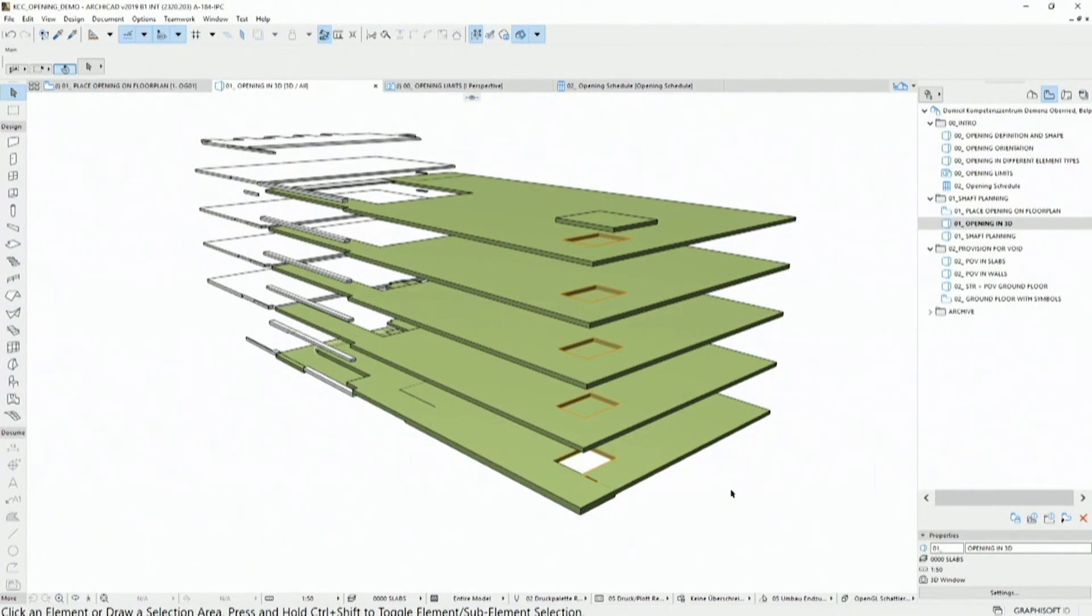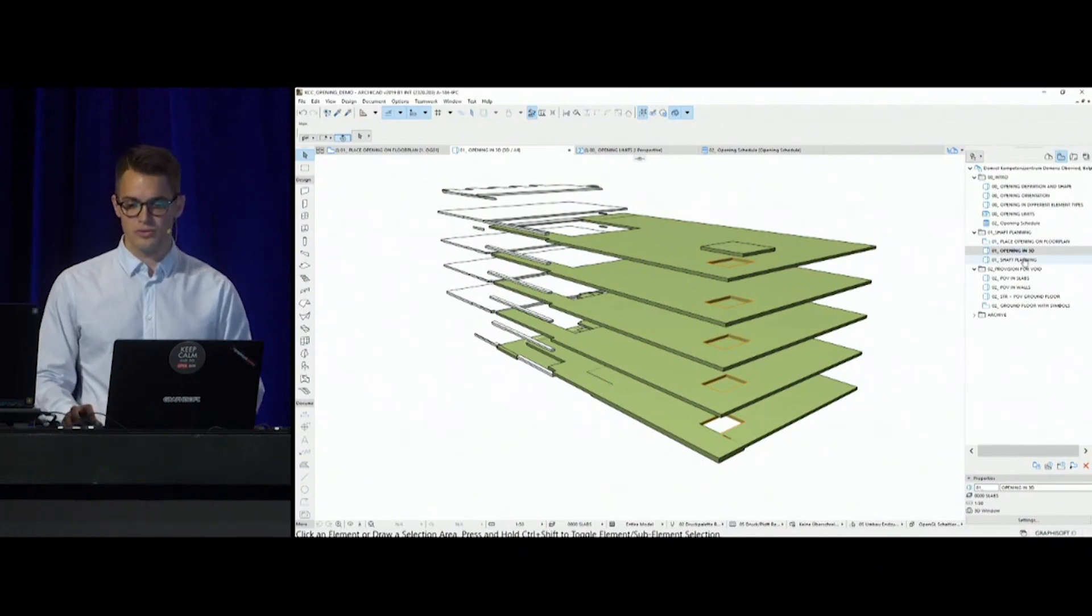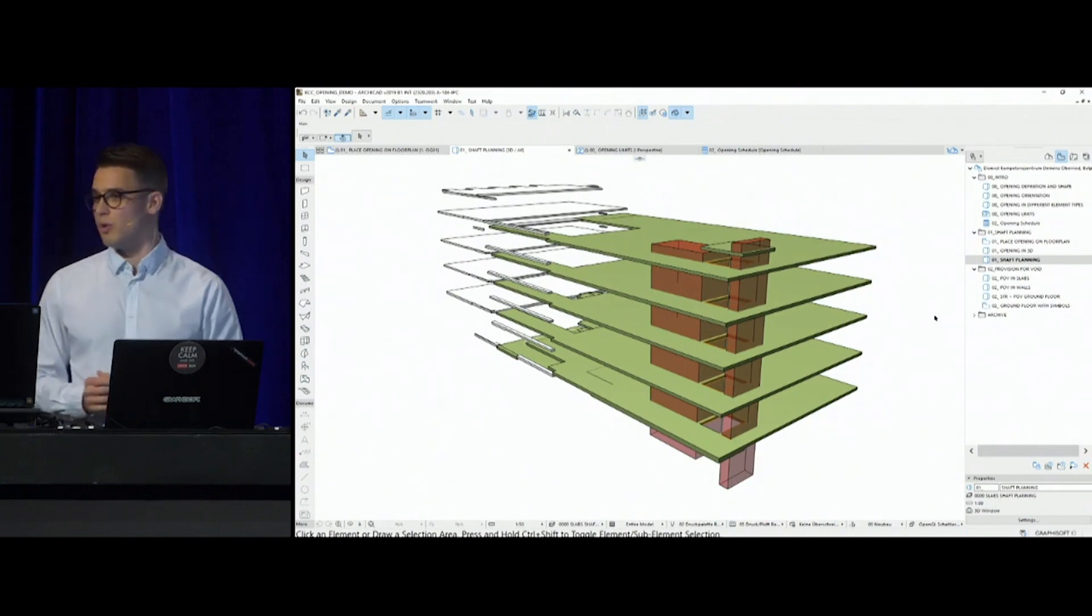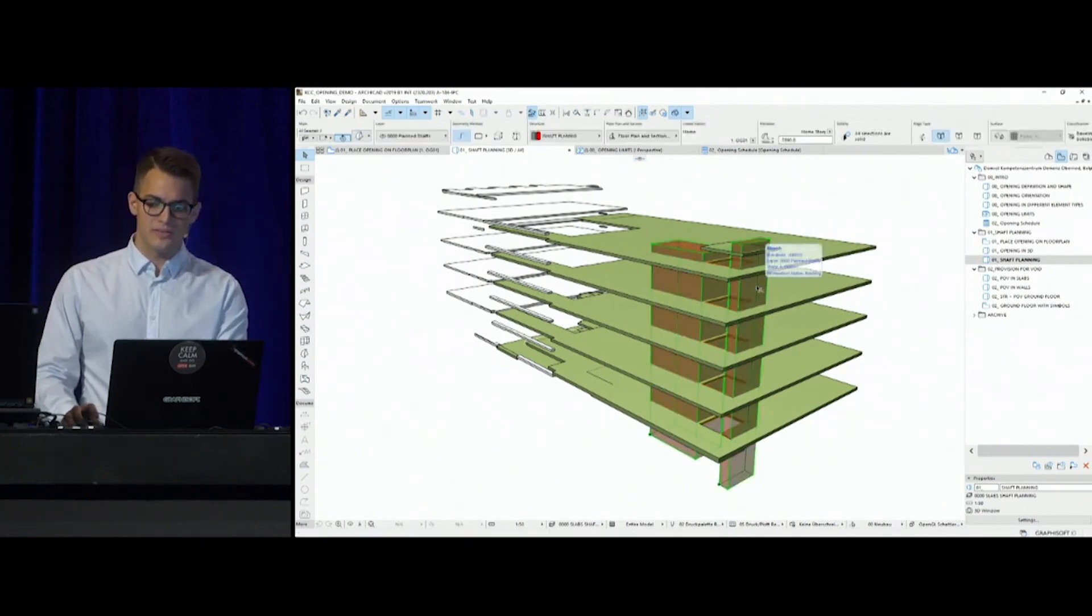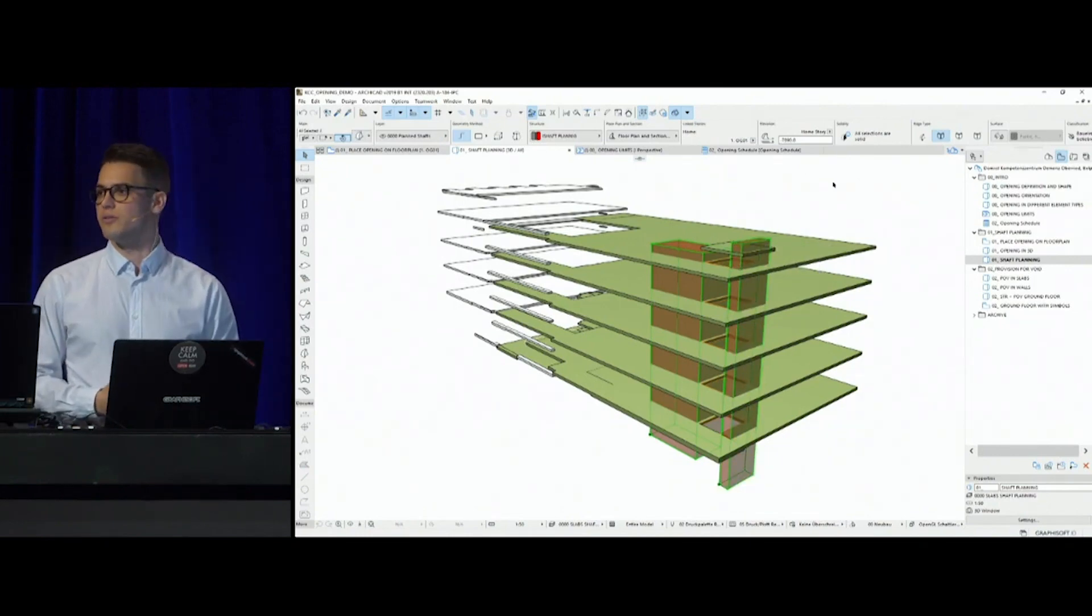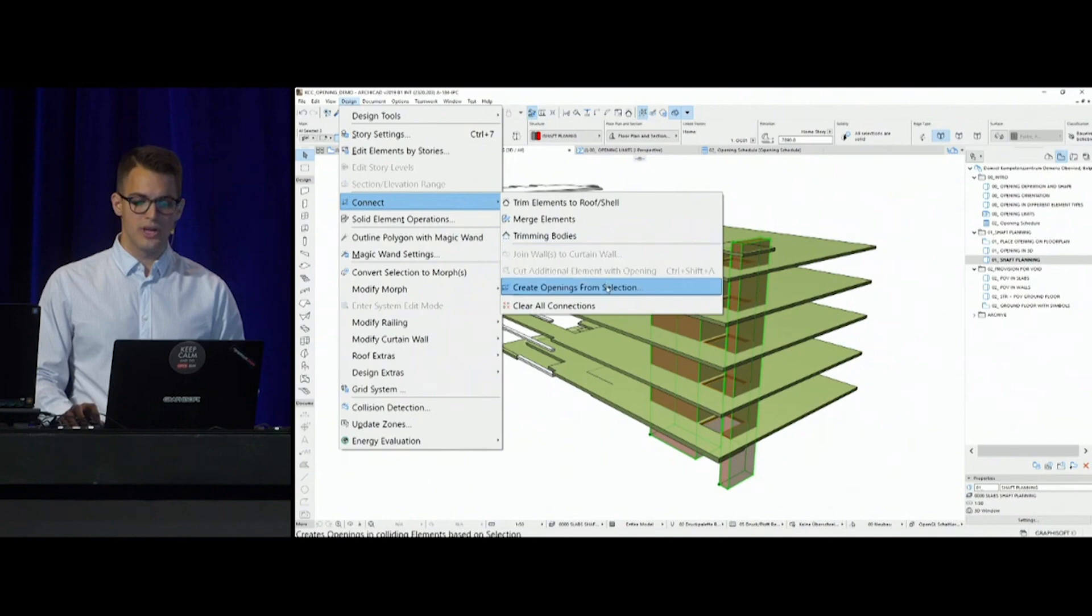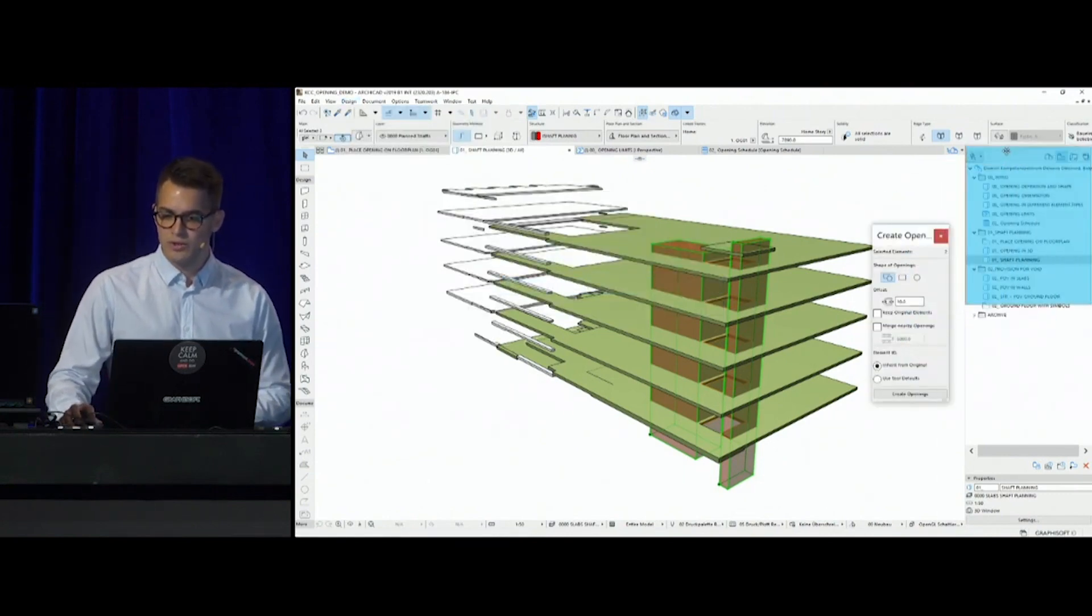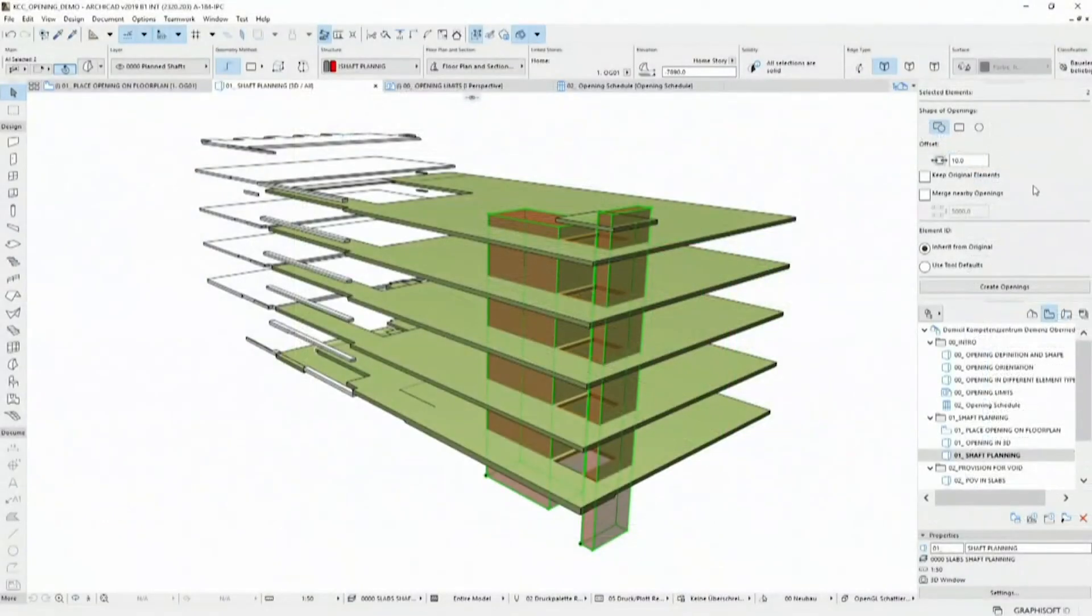Now let's try a different approach, by not planning this on the floor plan, but by using editing aid morph bodies to cut through all my structures. For this, I'm using morph bodies. What could I do with these? I can select these elements, and to create openings based on these morph bodies, we have implemented a new editing palette. It's called create openings from selection, and then I have a little palette over here which can be used to create these openings.